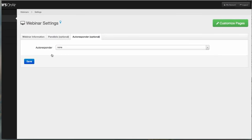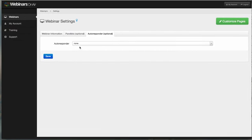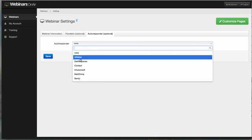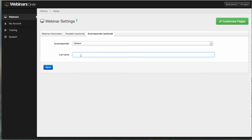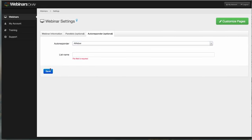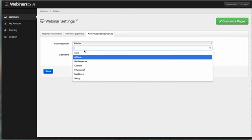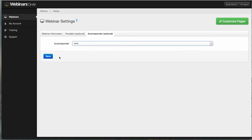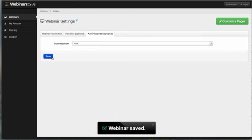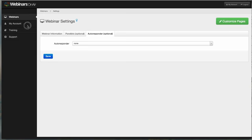So you would put in your list name here and then you just hit Save. So I'm going to put 'None'. And that's it. That is how quick you can set up a Webinar on Air.